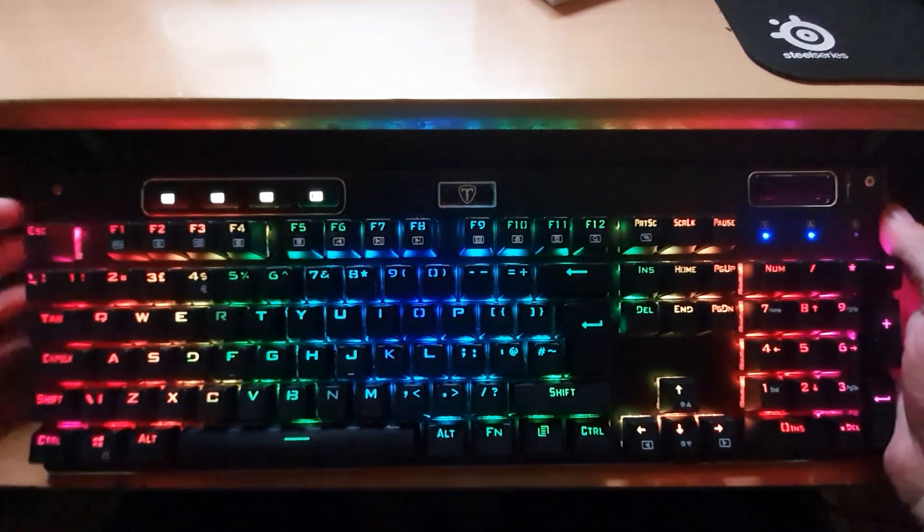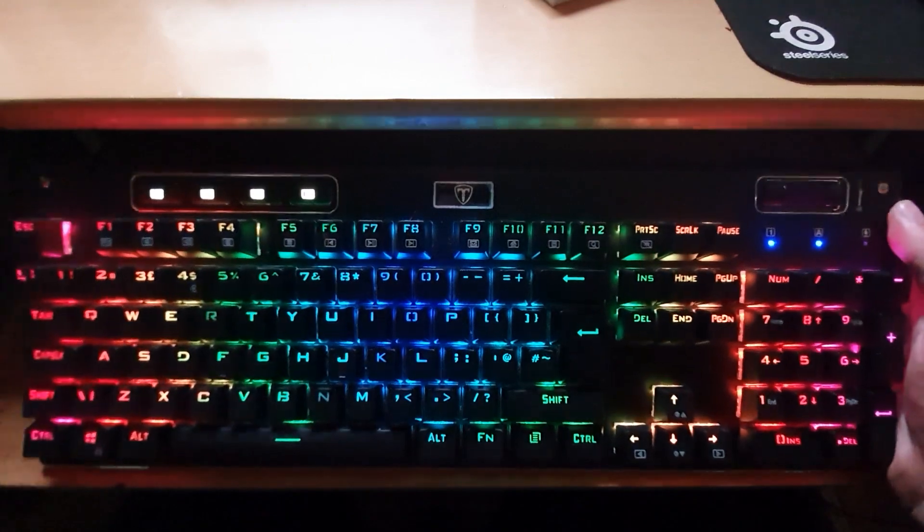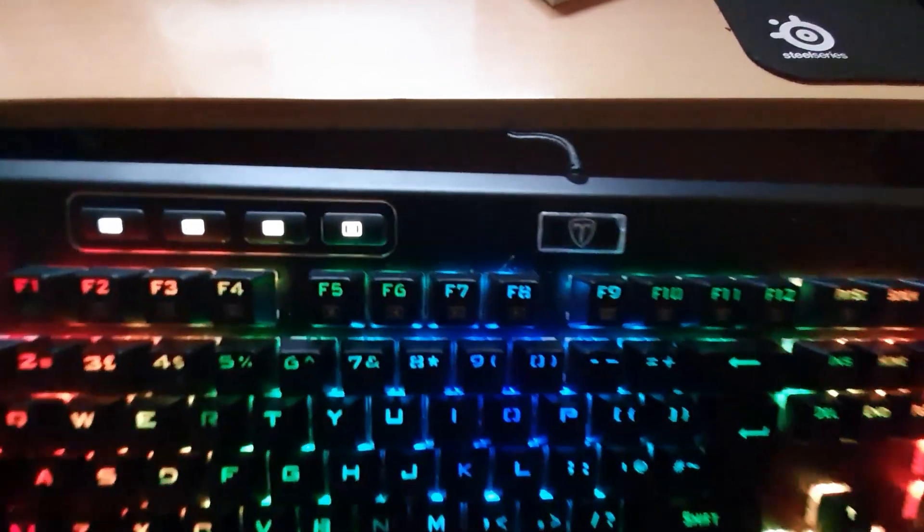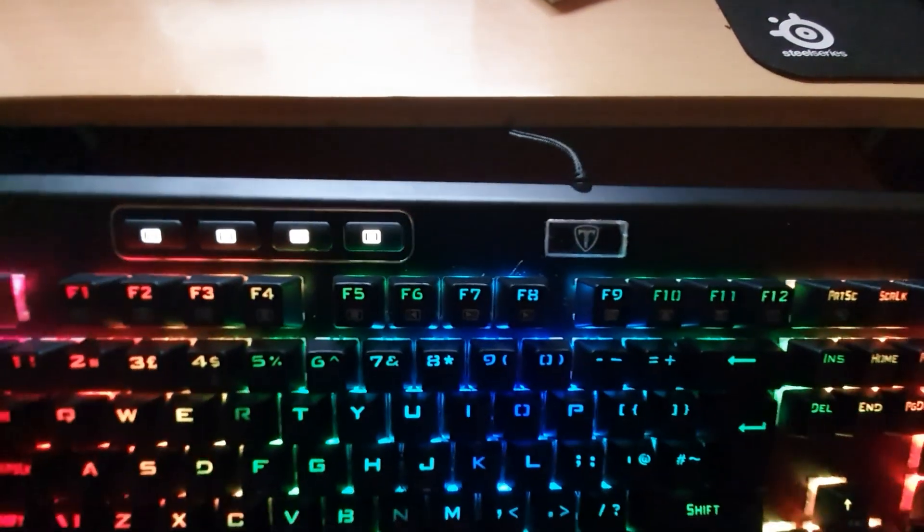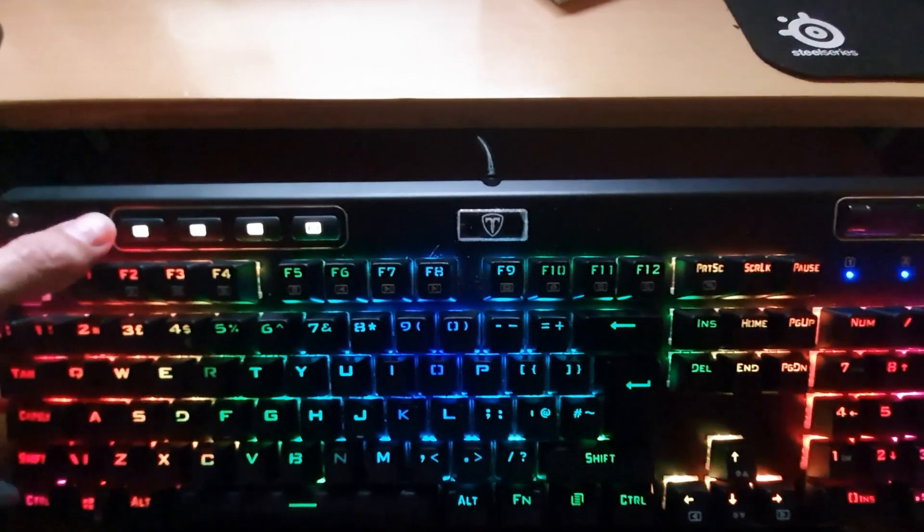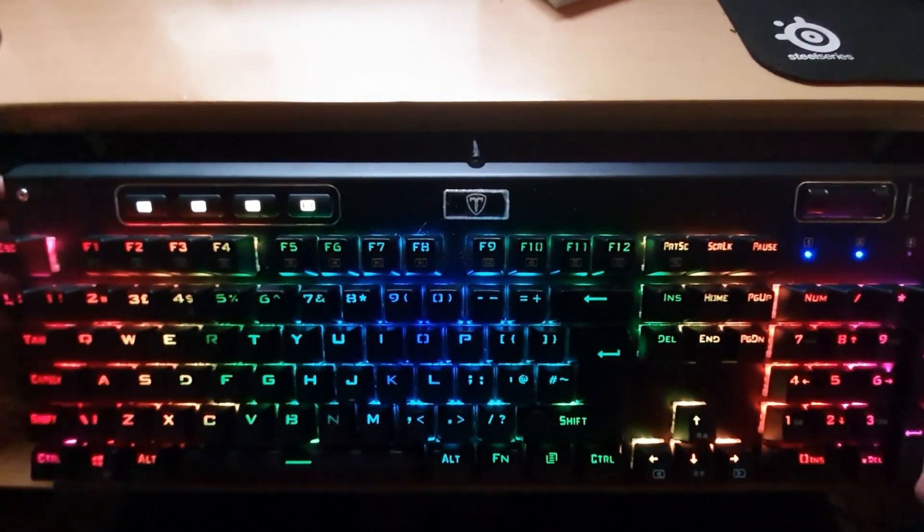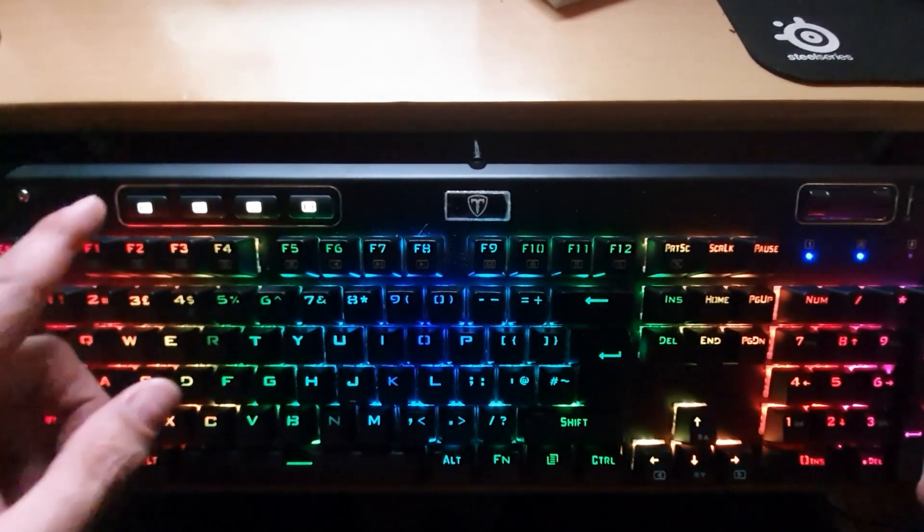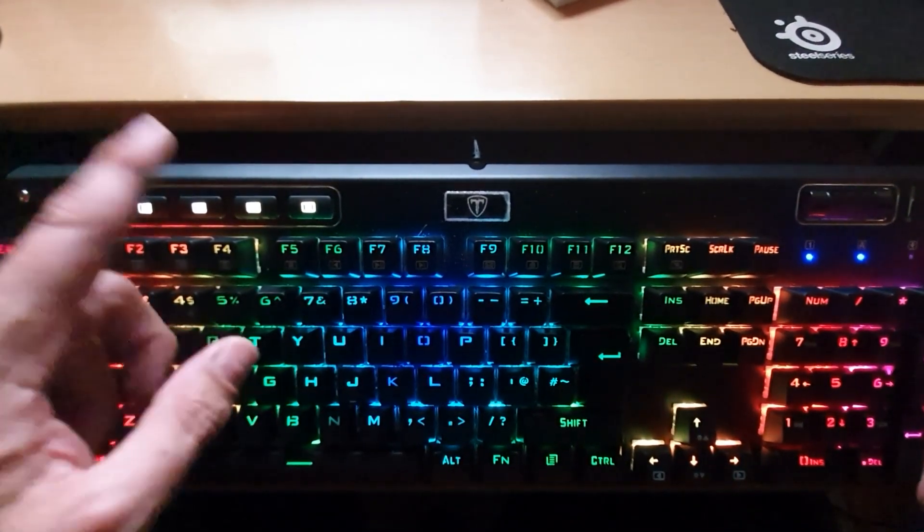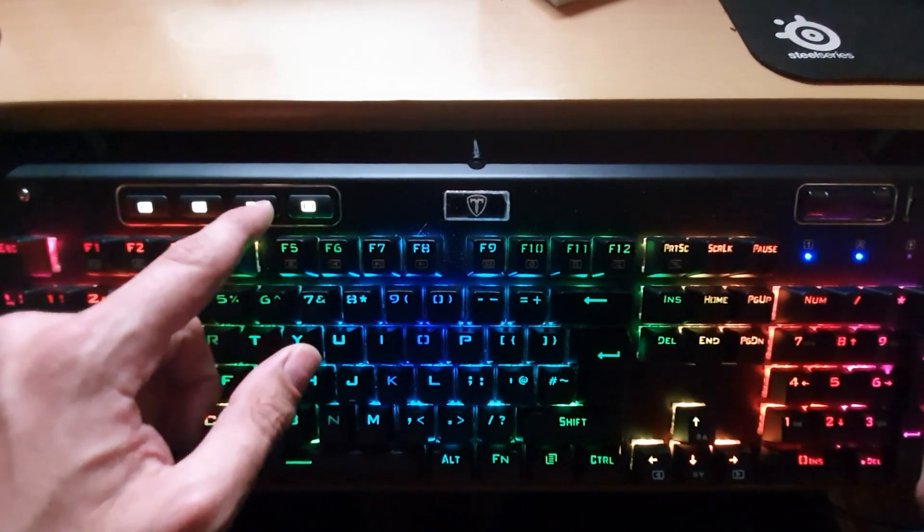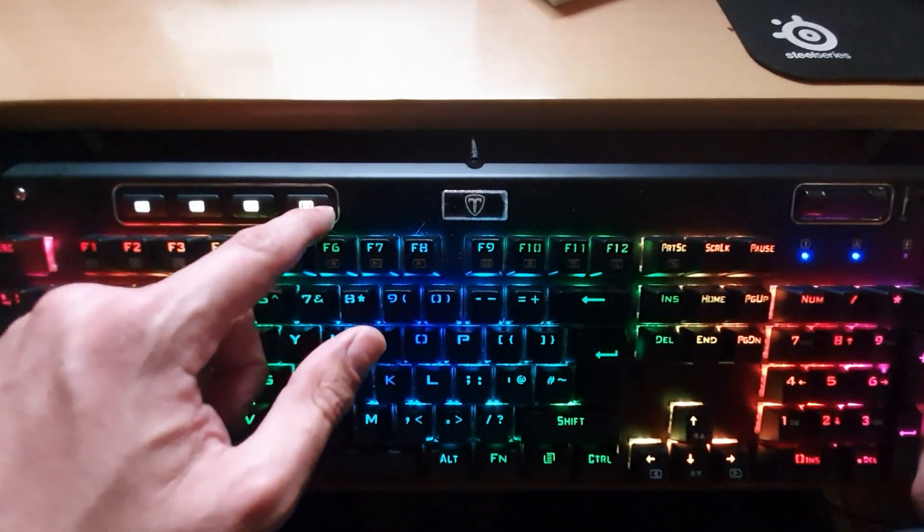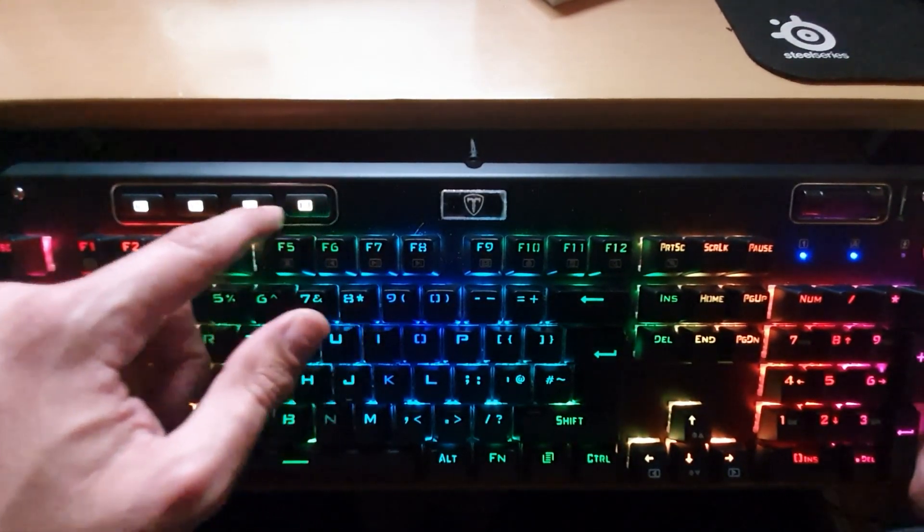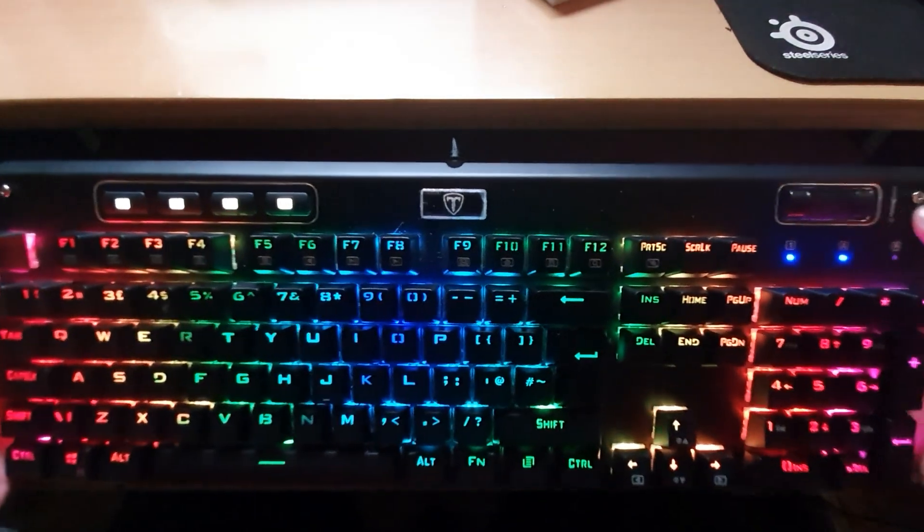There's other keys that you might be able to see here and this is the media controls. The media controls are at the top here and this particular keyboard has the previous track, next track, play and pause and stop buttons all laid out along there.